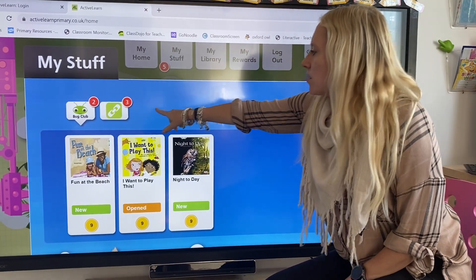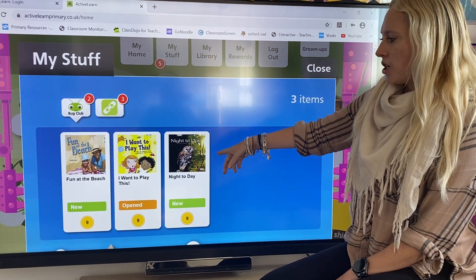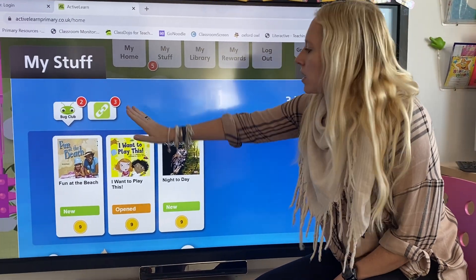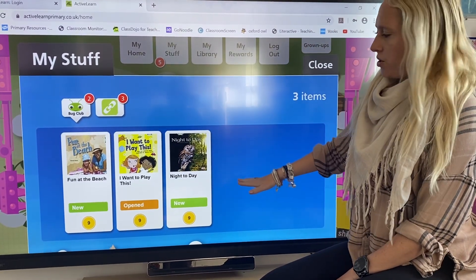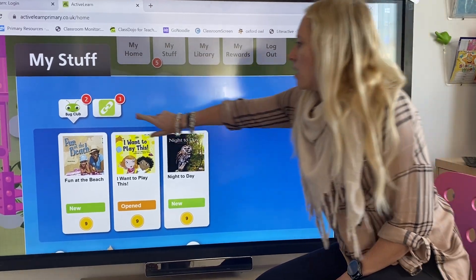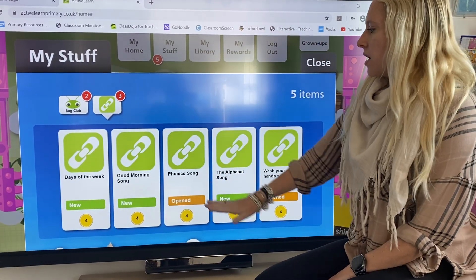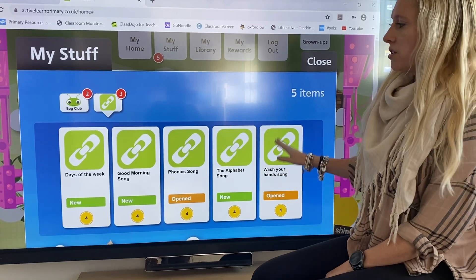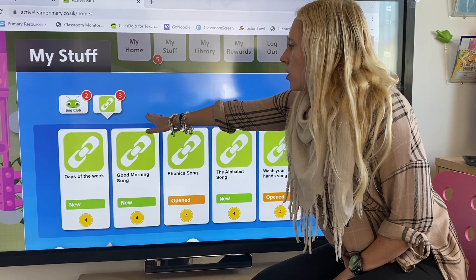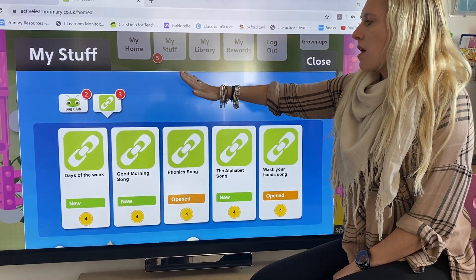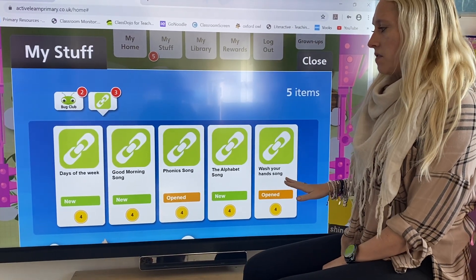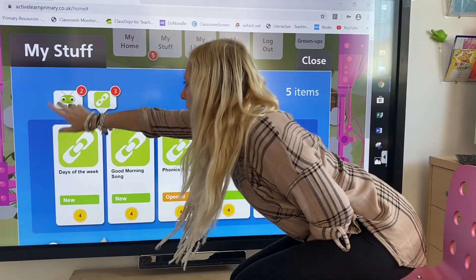There'll be different little squares here depending on your child and what your teacher has allocated. The Bug Club is the reading books based on your child's level and where they're at in the reading scheme. You also have web links that your teacher has assigned to you. It's all individual and all based on your child's learning. There could be a science club, there could be math and abacus — it all really is completely individual to your child. So let's look at Bug Club.